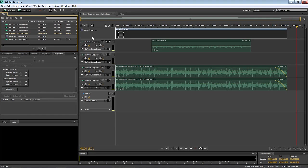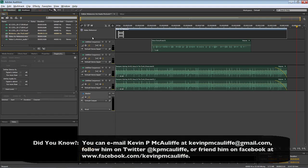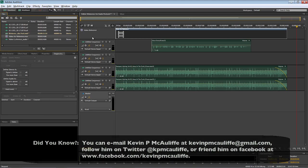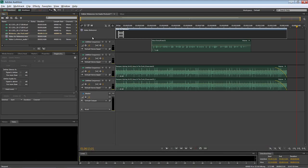If you have any questions, comments, or tutorial requests, you can send them to kevinpmcauliffe at gmail.com. This has been Kevin P. McAuliffe. Thanks a lot for watching.